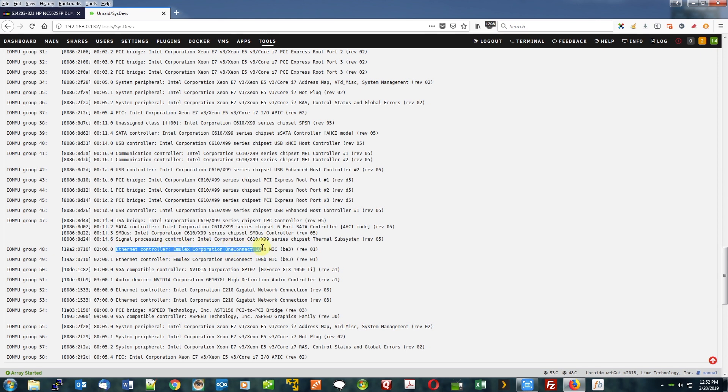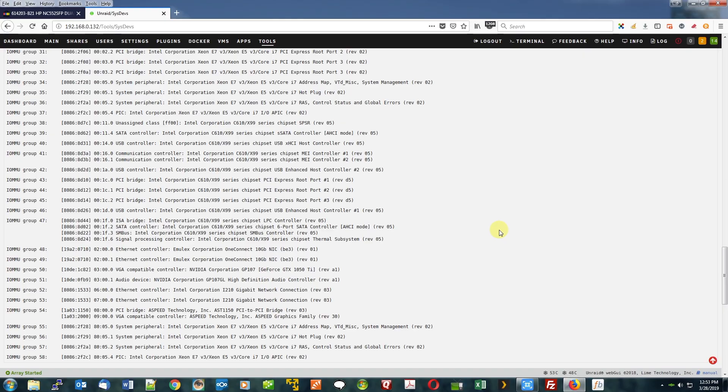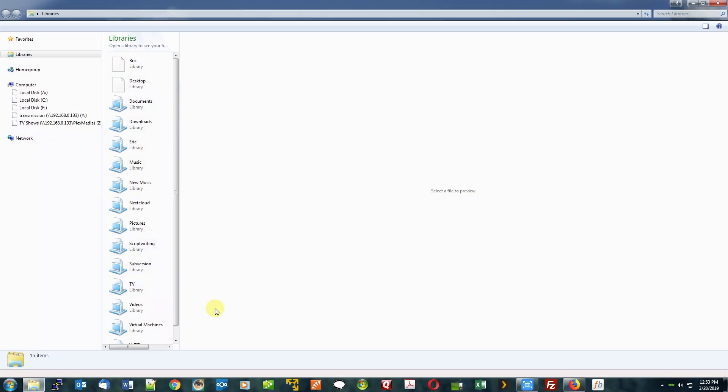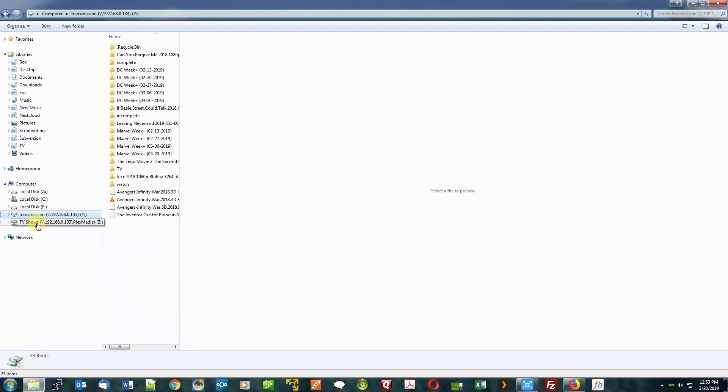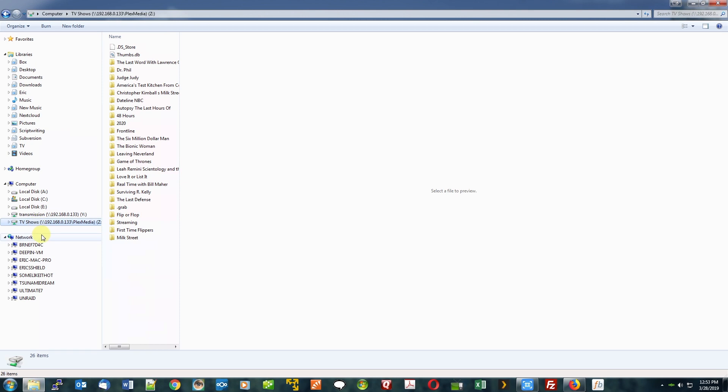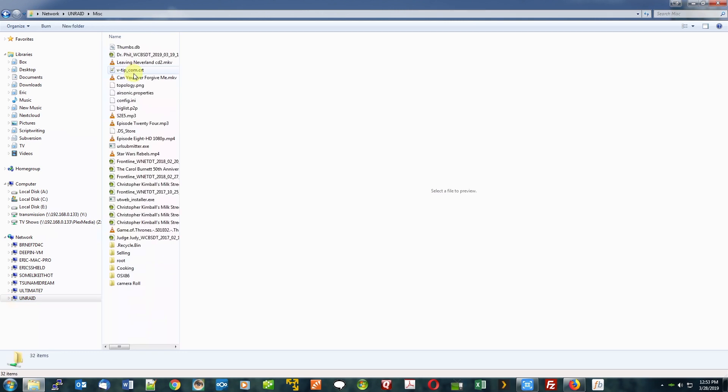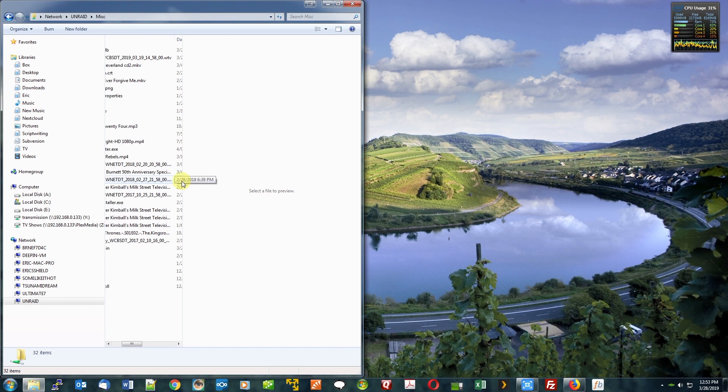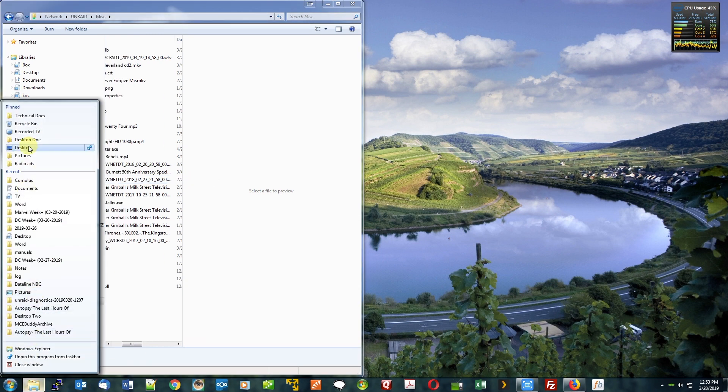It is right here—Ethernet controller, Emulex Corporation Connect 10 gigabit NIC. So this is how it shows up in Unraid. Let me just show you right here the improvement already that I'm seeing. So I am going to transfer over to this miscellaneous folder, which I have a bunch of miscellaneous videos.